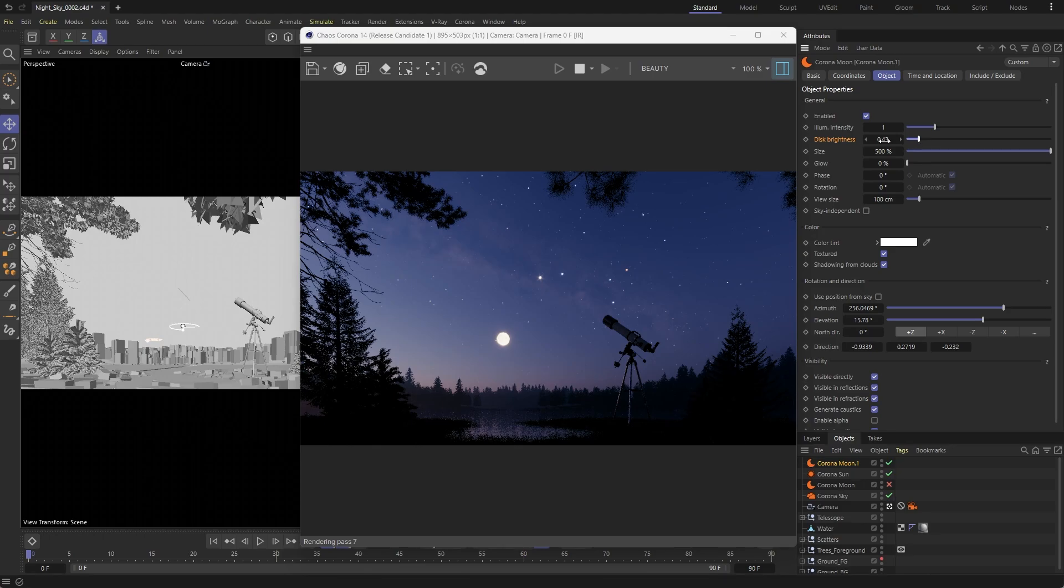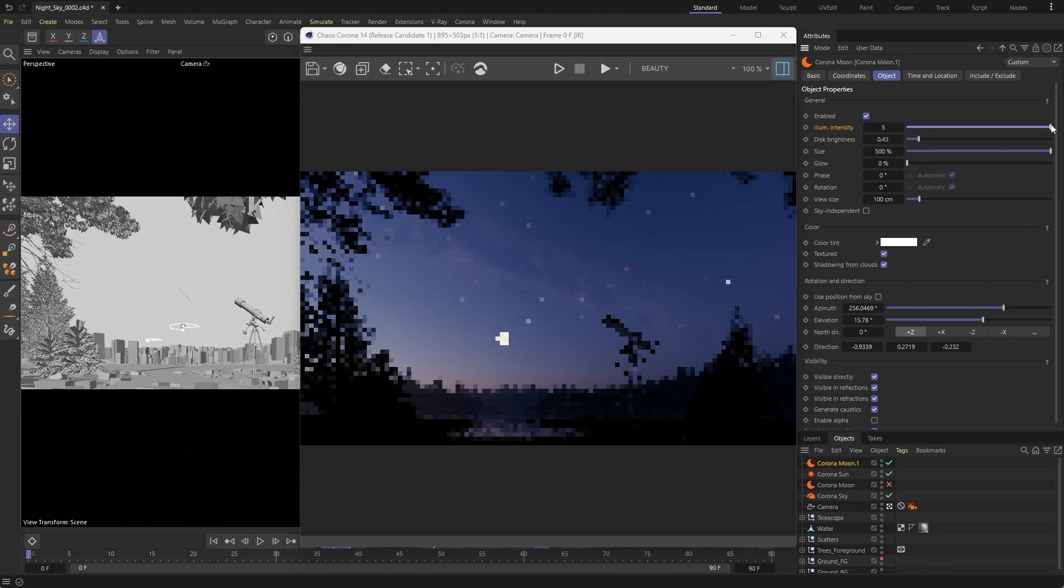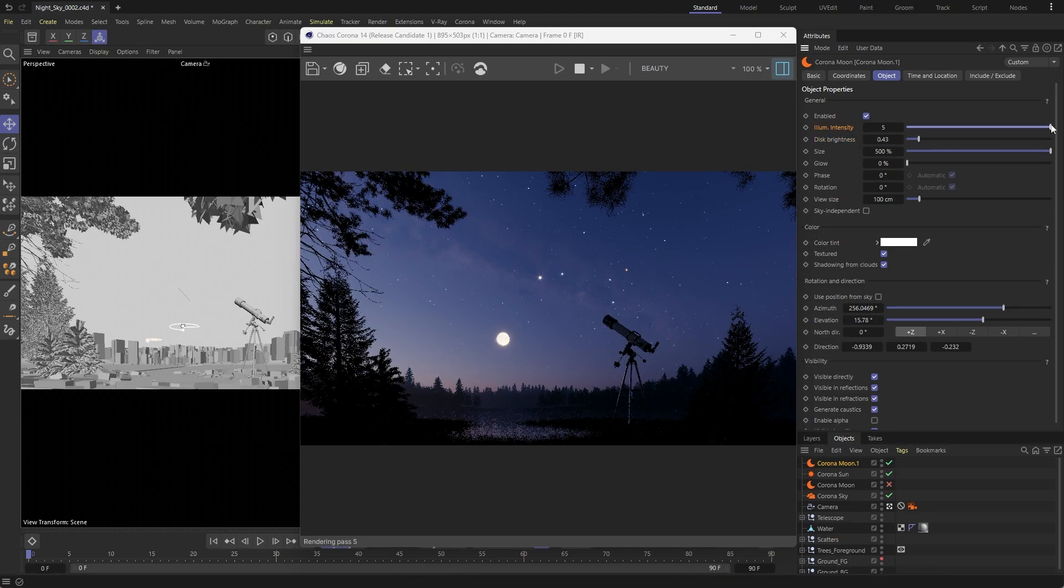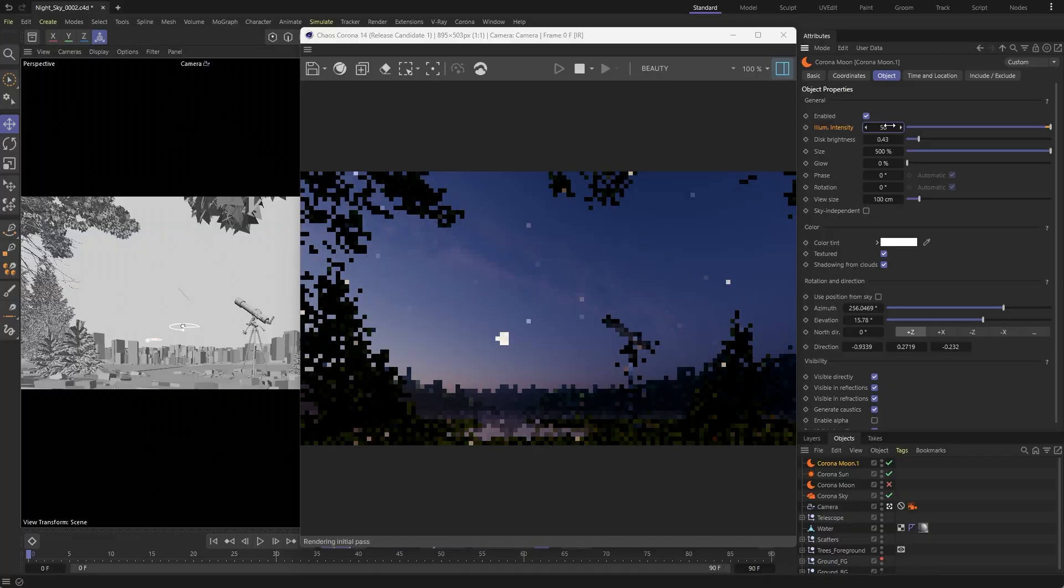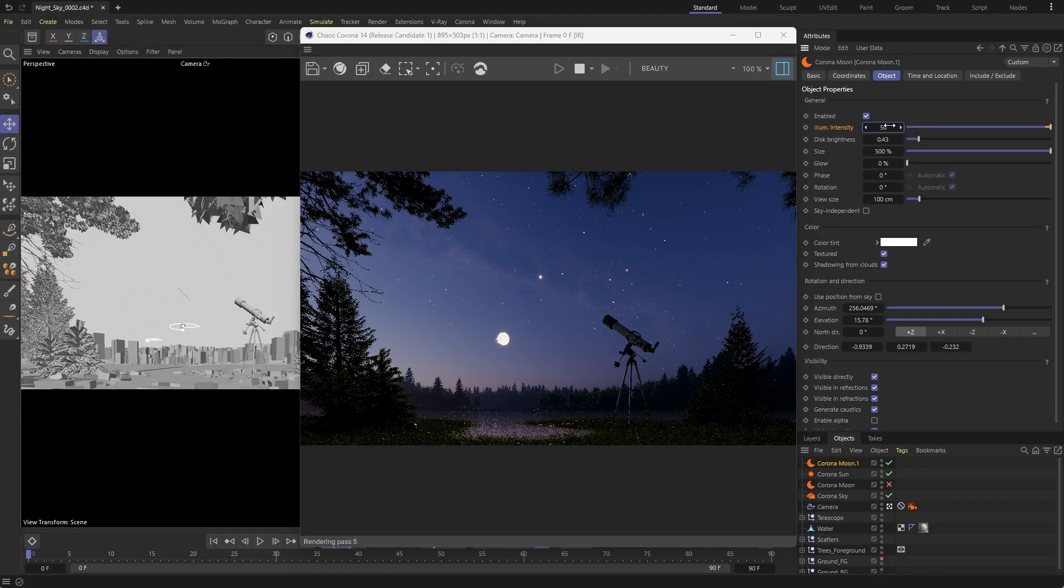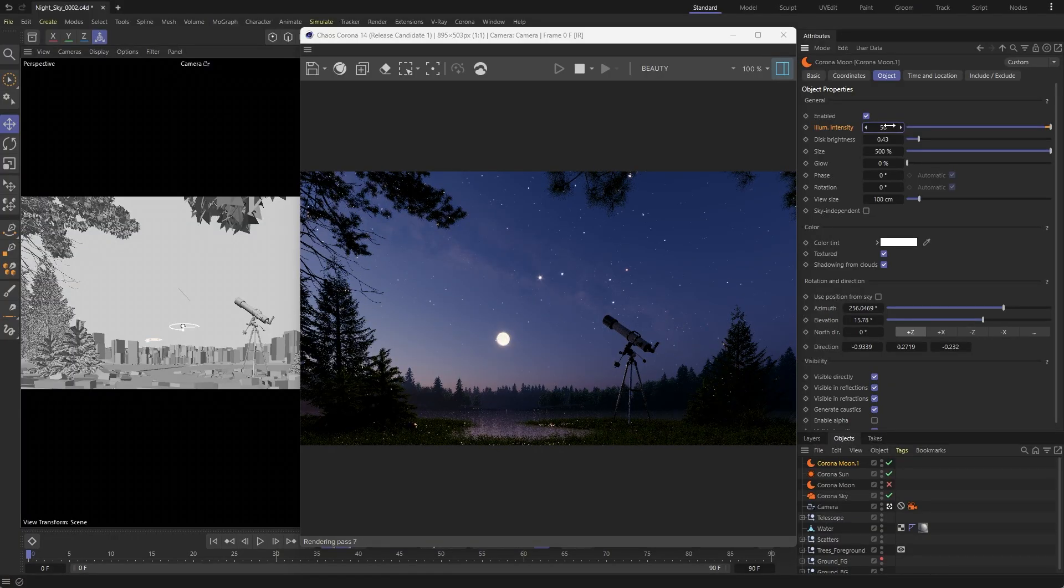For scenes that need moonlight, use the intensity multiplier to brighten things up and introduce greater illumination coming from the moon.